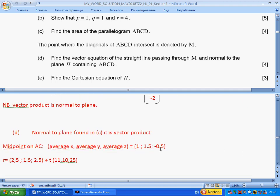First we need to find the midpoint M. The midpoint of AC is the average of the coordinates, which gives point (1, 1, −0.5). We construct the line as: vector r equals point M plus parameter t multiplied by the normal vector. As t changes, we move along the line. This is the vector equation of the line.